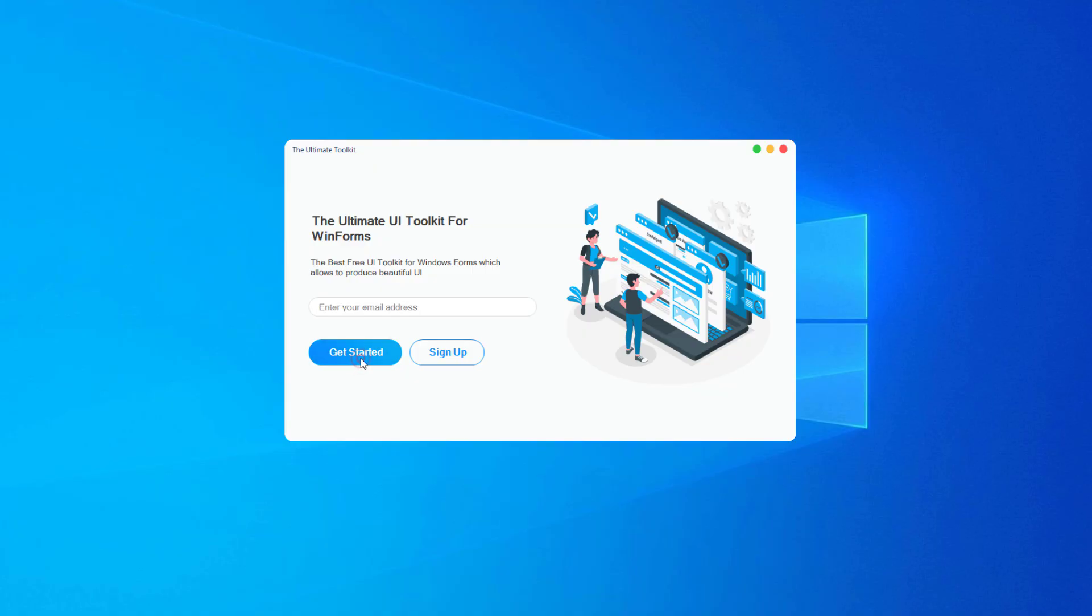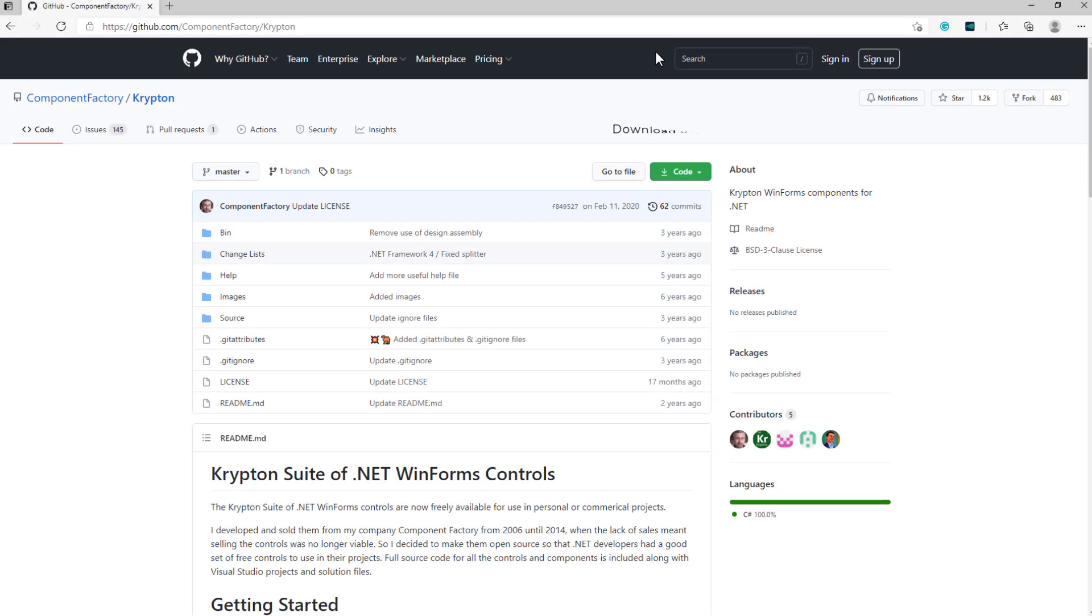So, let's see how it's done. First of all, let's download Krypton Toolkit to our computer, which helps us to build modern UI applications. To visit this site, follow the link given in the description.